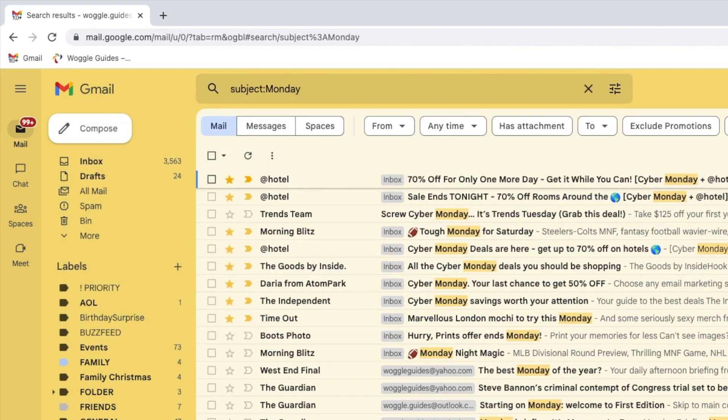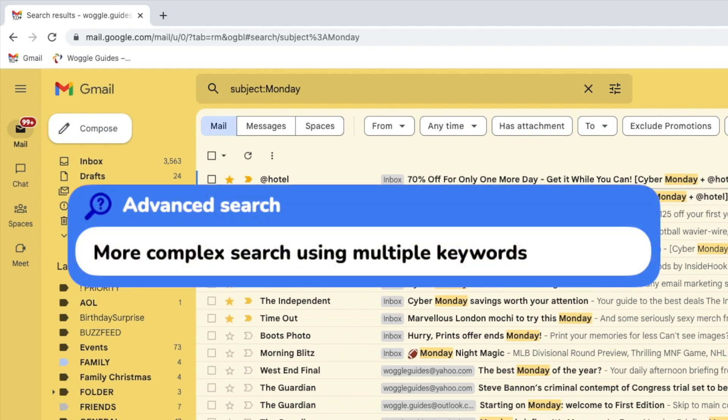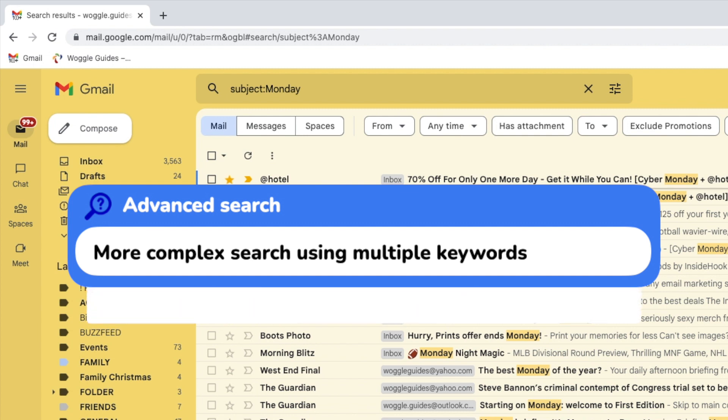Let's now move on to advanced searches. These are searches where you use multiple keywords to build up more complex queries. This technique is called keyword stacking. There are two main types of advanced search you can run.